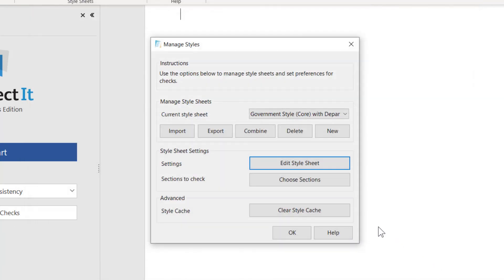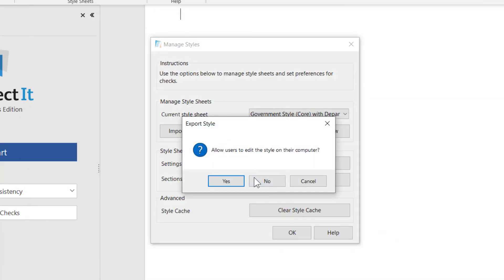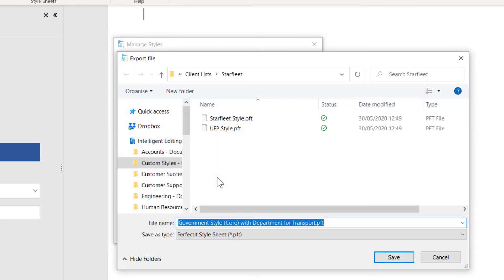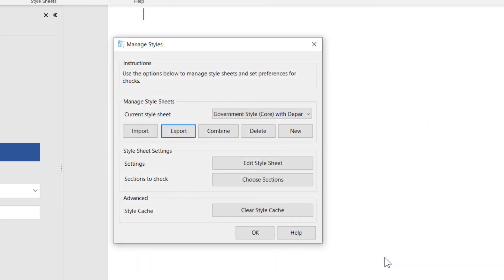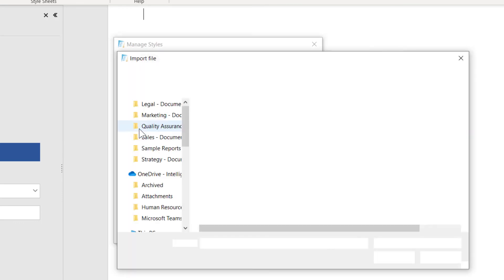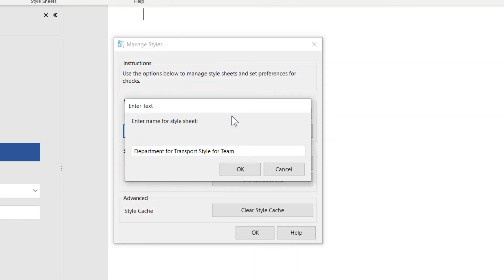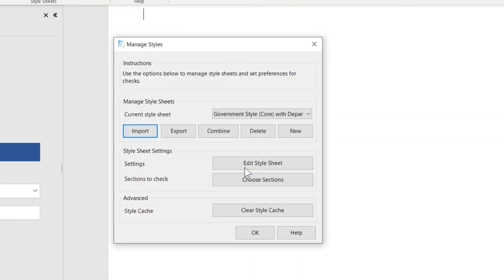When you're happy with the styles you've created, click Export and put them somewhere colleagues can access. Then your colleagues can import those styles and your entire team can benefit from all the different styles you create.